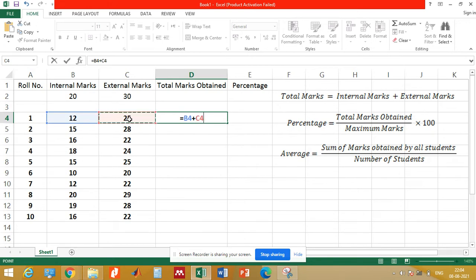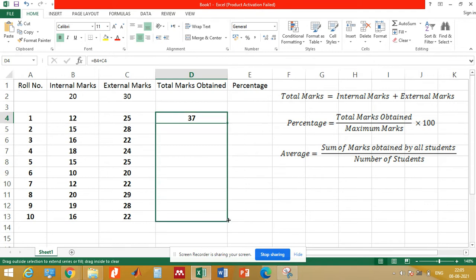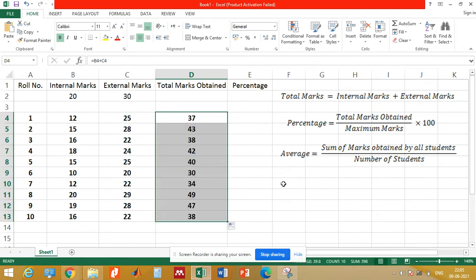After typing the equal-to sign, we will select cell B4, then type the addition sign, then select cell C4, and press Enter. This gives us the total marks obtained by roll number 1. We need not repeat this for each roll number — we can directly drag this cell downward to obtain the total marks for all students.